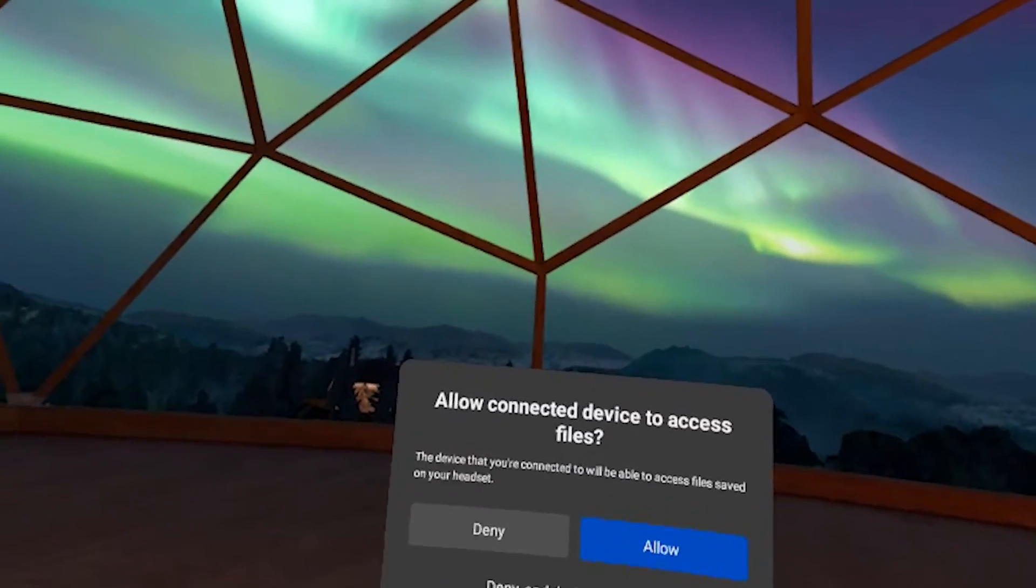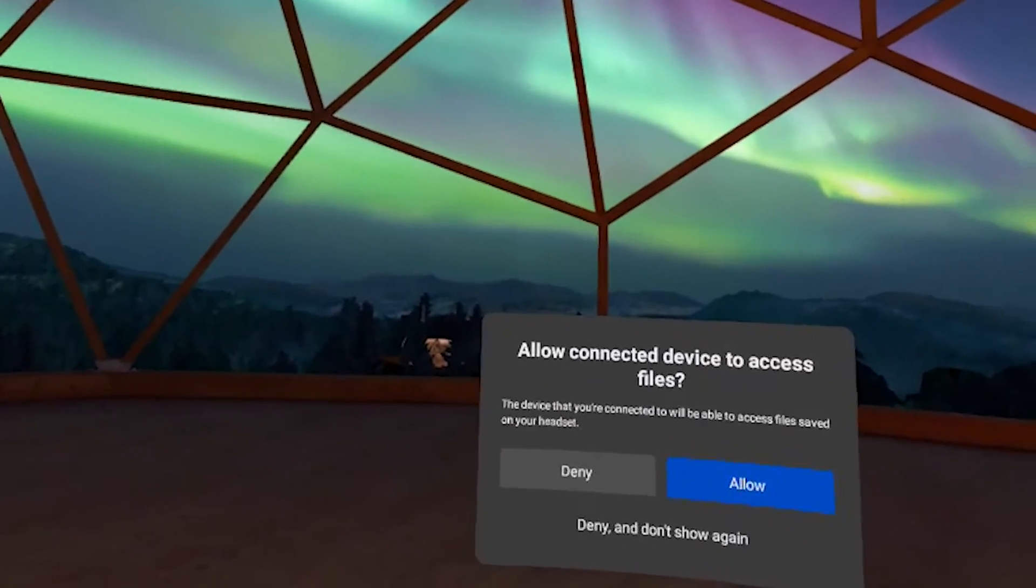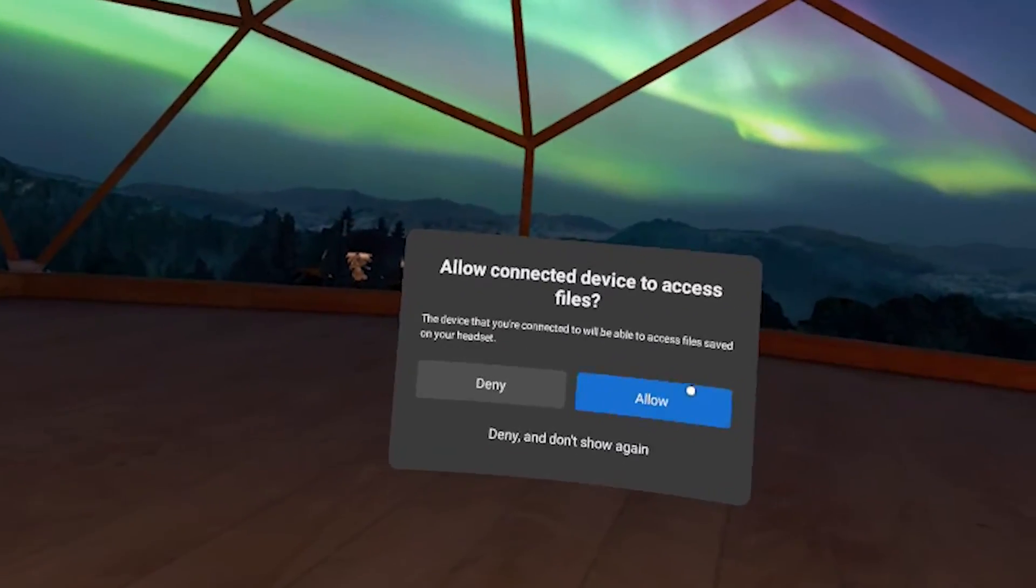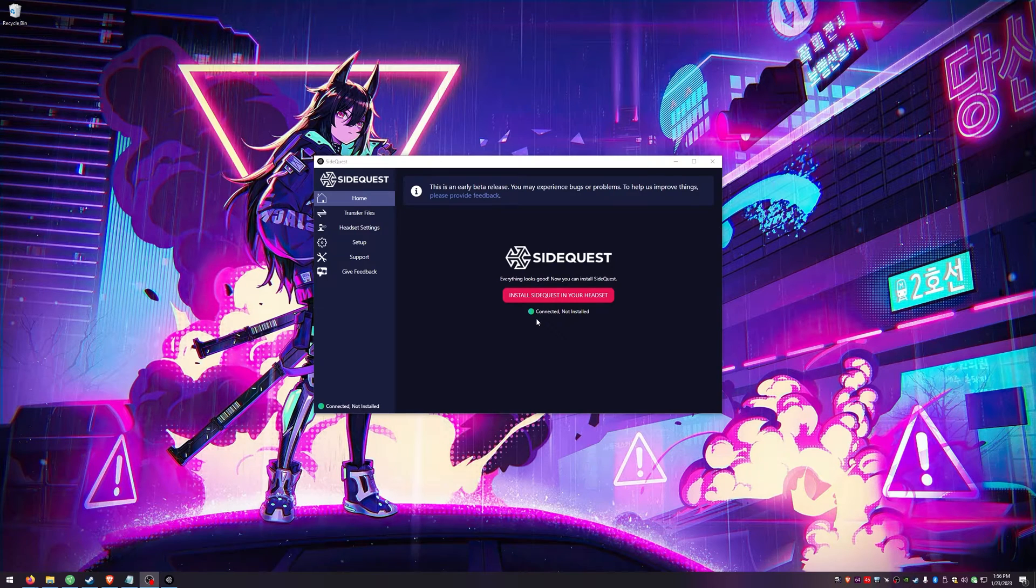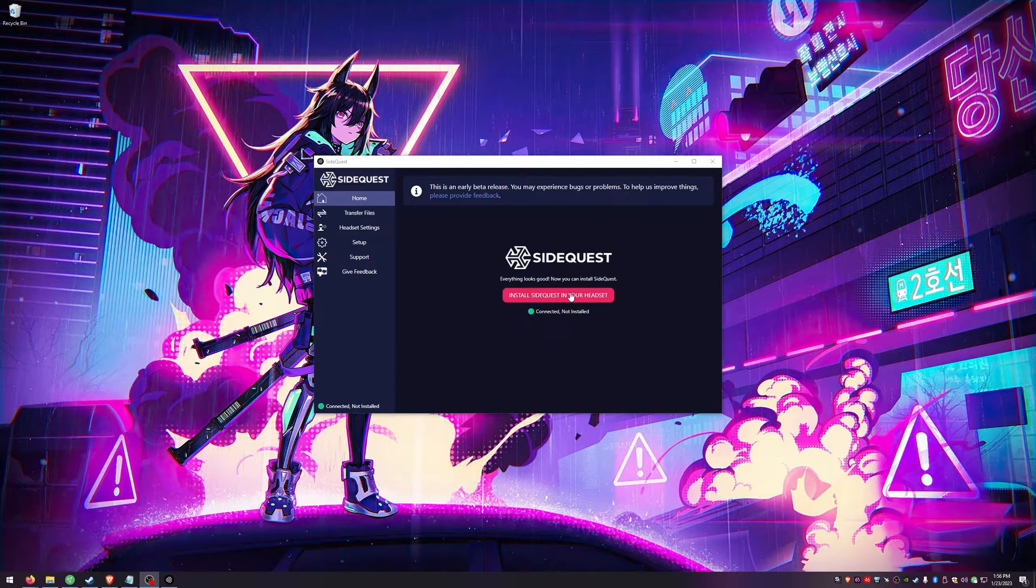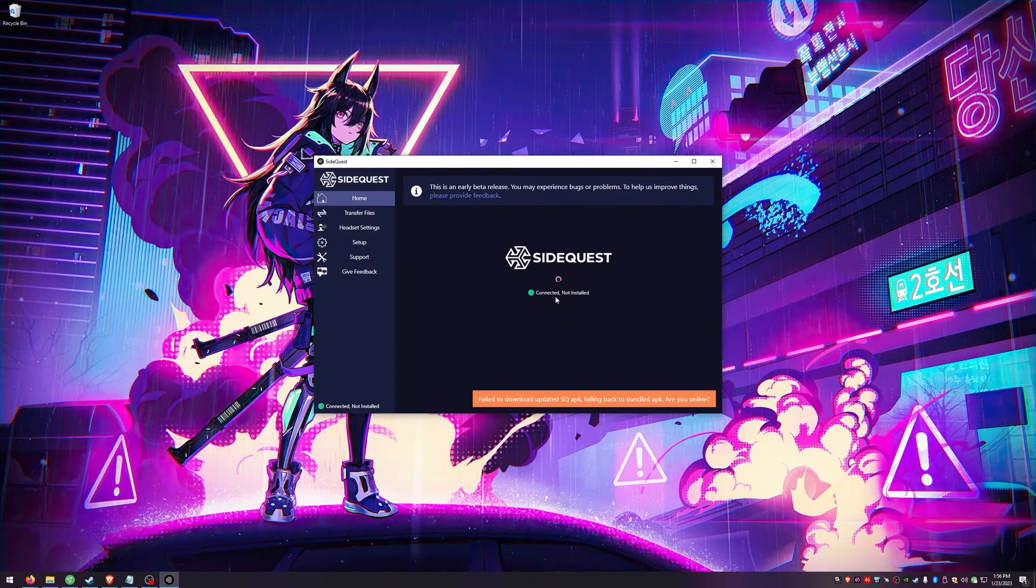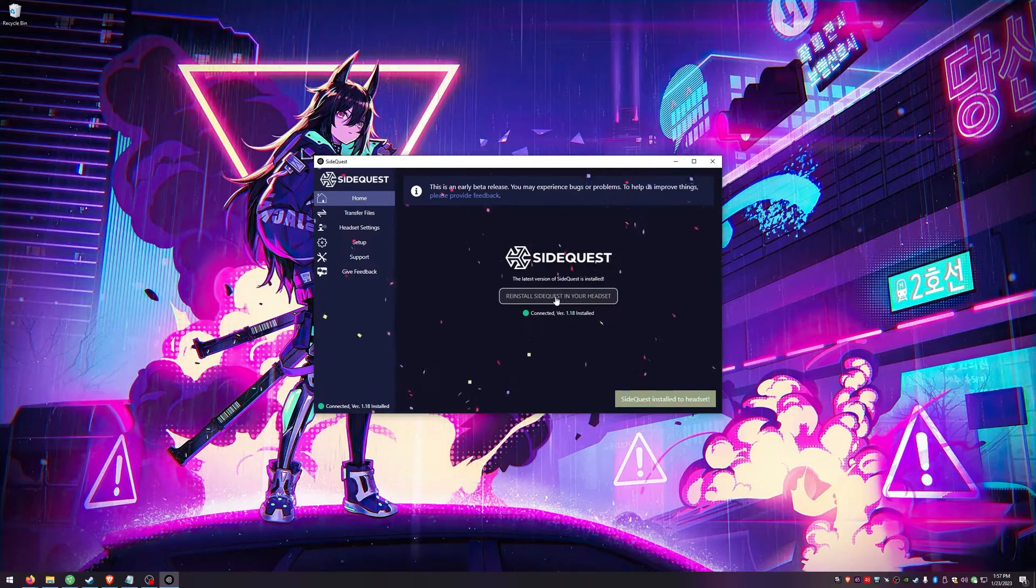When you plug your headset in, make sure you allow the connected device to access the files and then once you're showing connected, you can go ahead and click install SideQuest to your headset and then it should let you know that you're all installed.